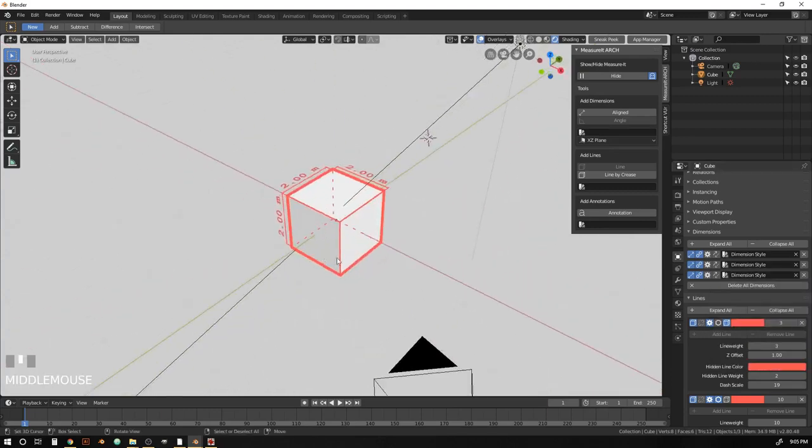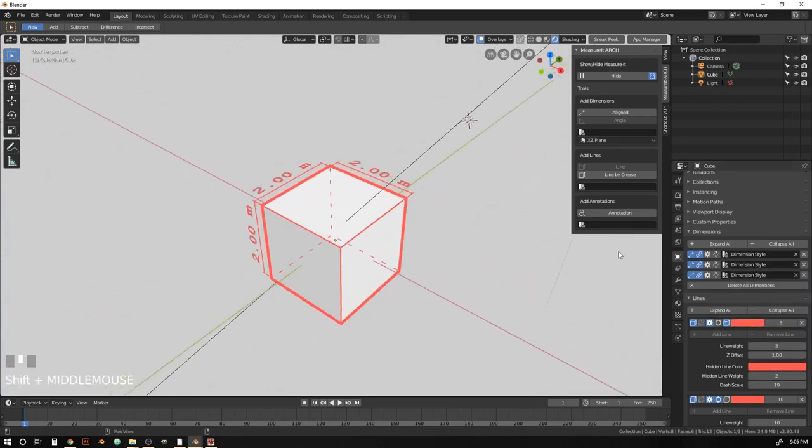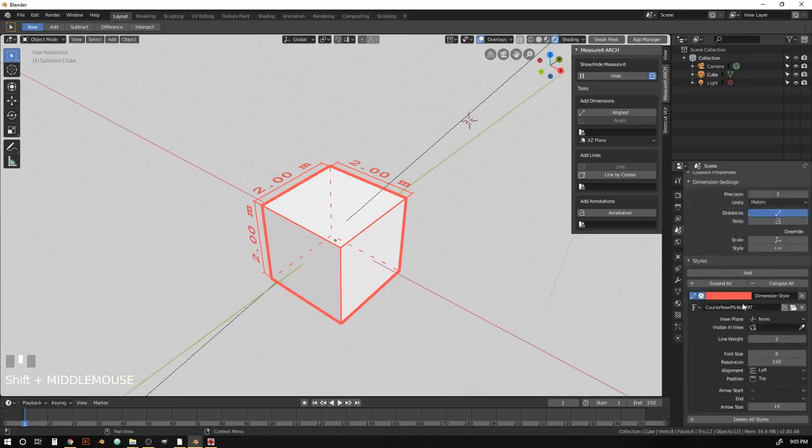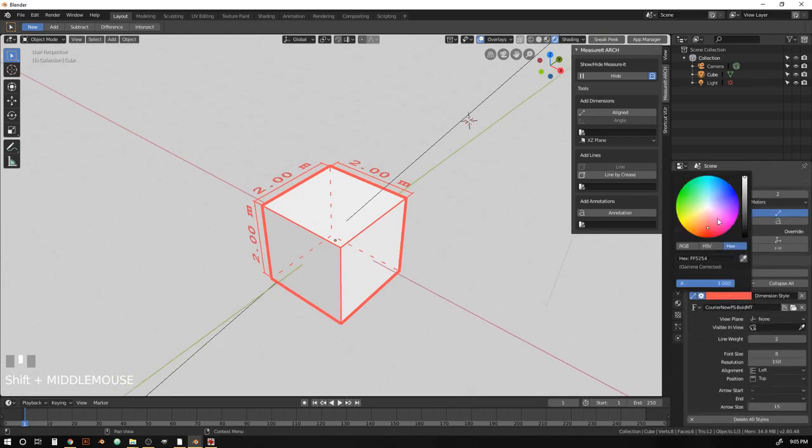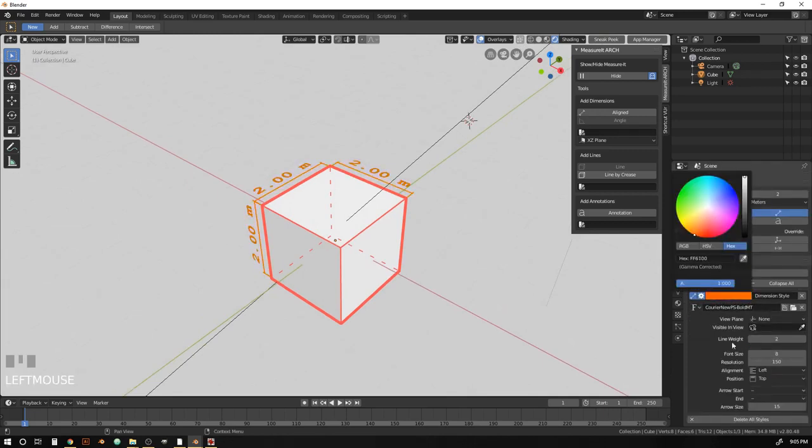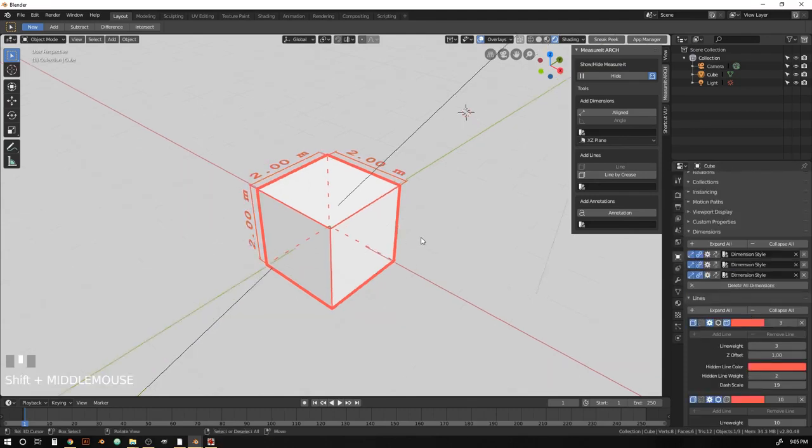There we go. And now, if we change anything about this style, all three of those dimensions are going to change together. And you can set up styles for line groups, for annotations, anything you want.